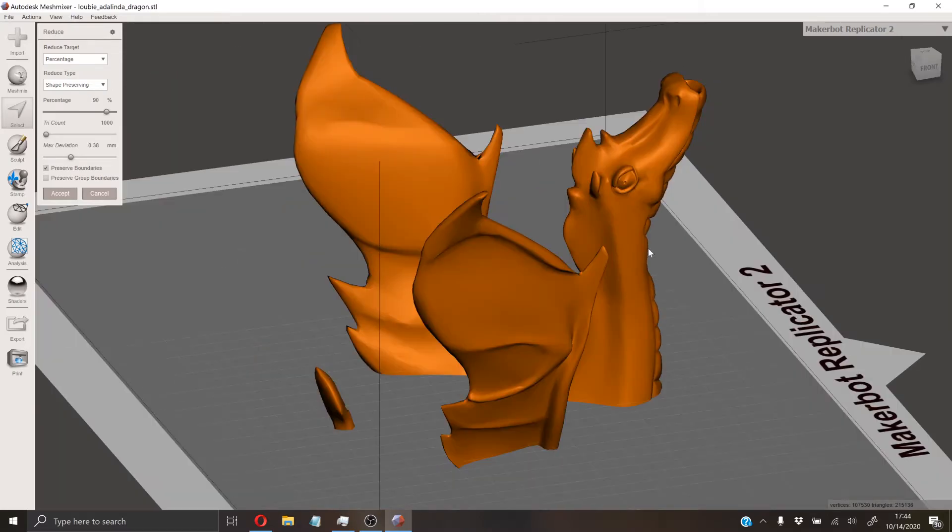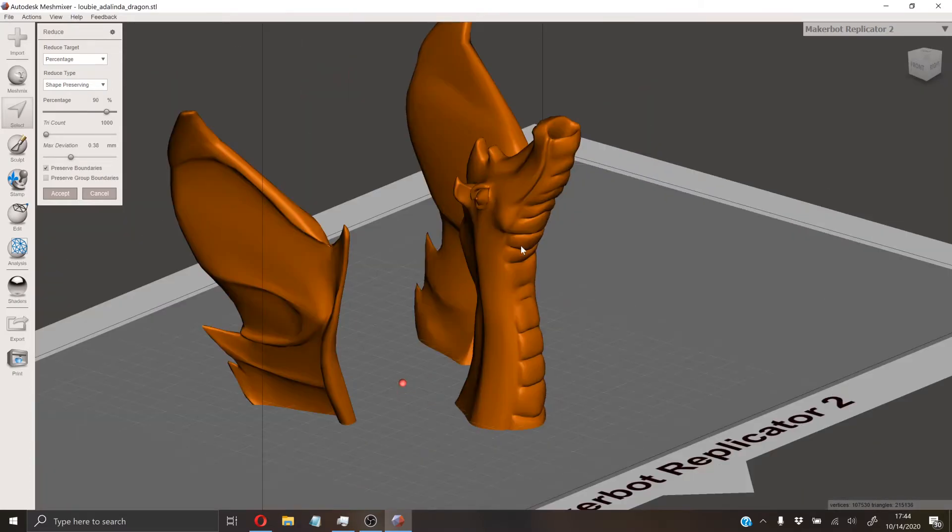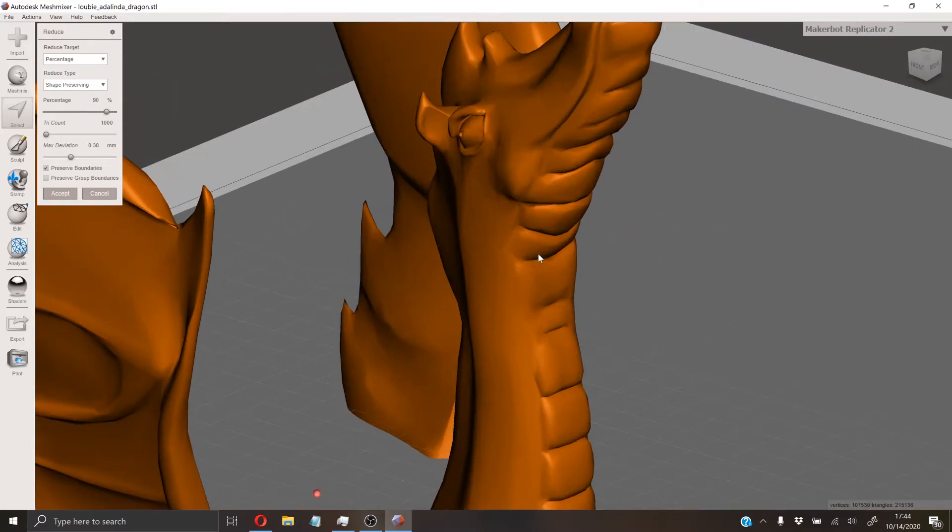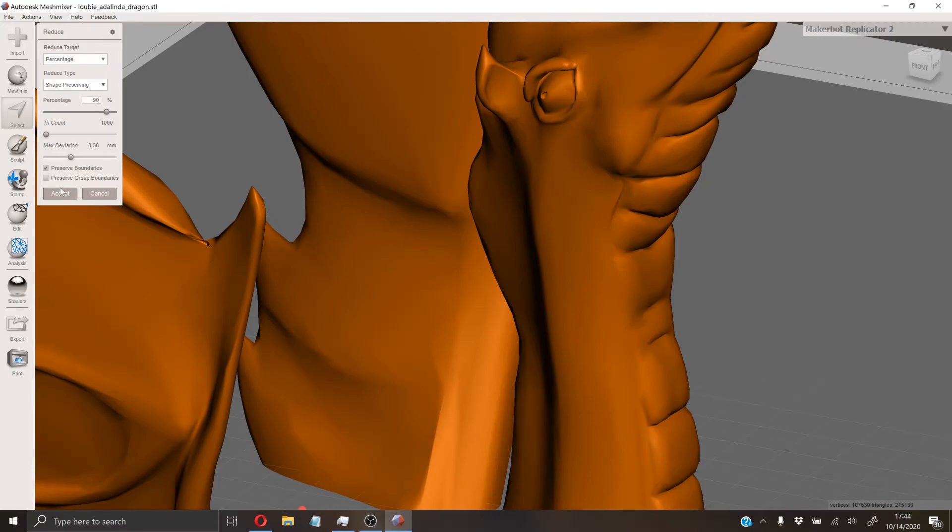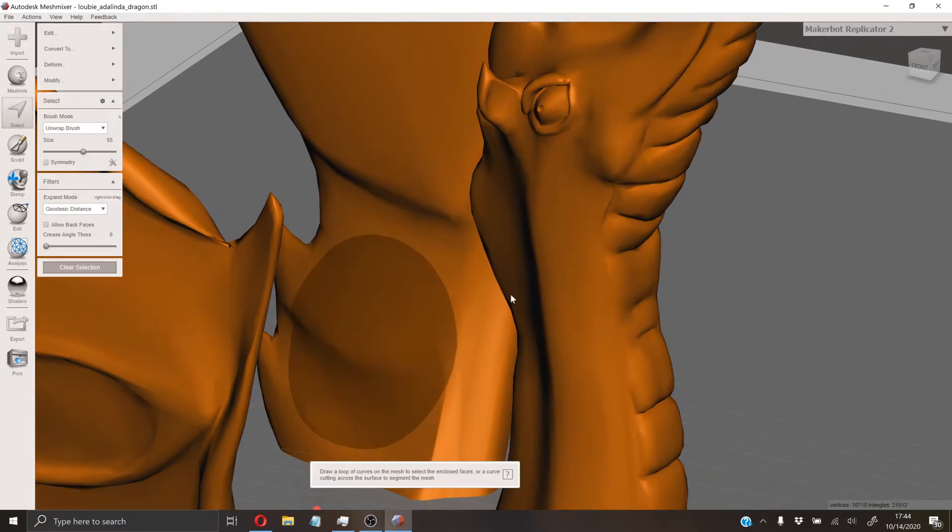You can see that the file changed there a bit. A lot of the triangles were reduced. So we'll hit accept since we like this file size.